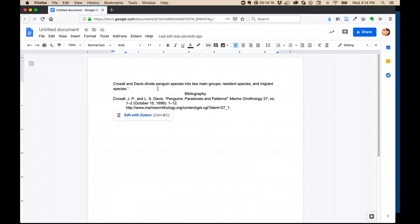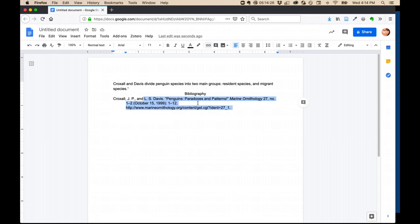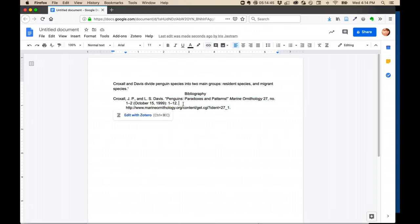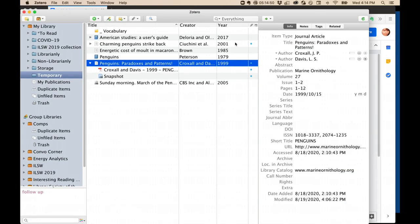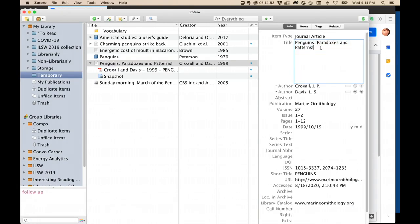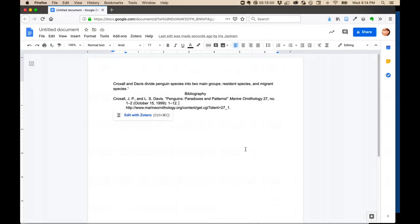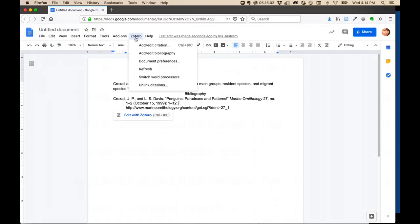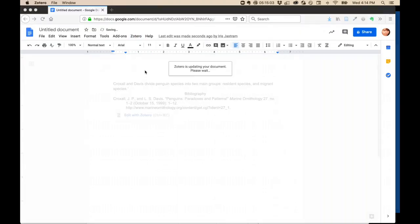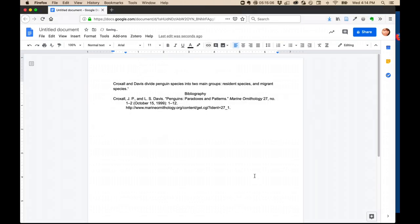Now again, there's no way that Zotero or any other program will be able to get all these citations 100% correct, so you'll have to check them, but do not type inside of the citations that it generated for you. This could end up corrupting your programs. Instead, you'll have to go back to Zotero and make your edits there. Let's say that I don't need this exclamation point at the end of the sentence. Back in your document then, go to Zotero and refresh. All the changes will be made.